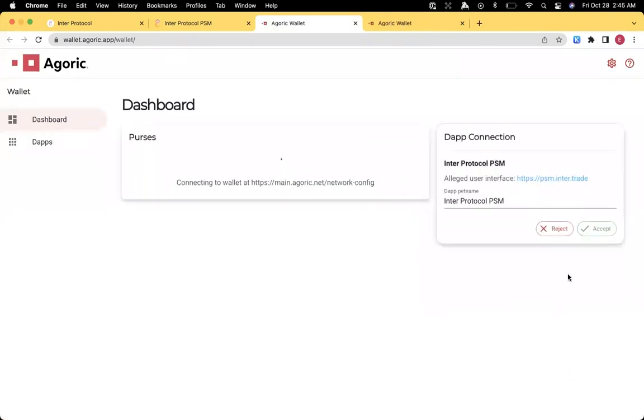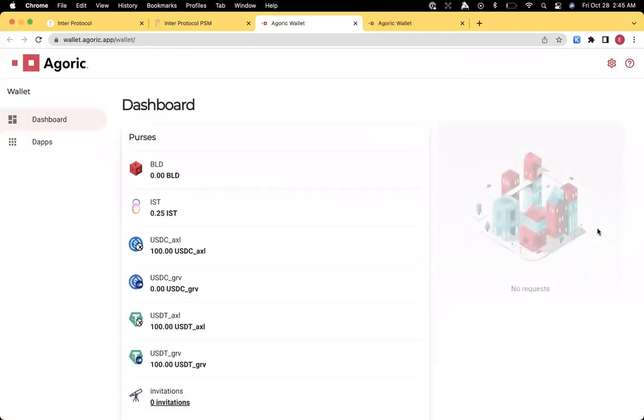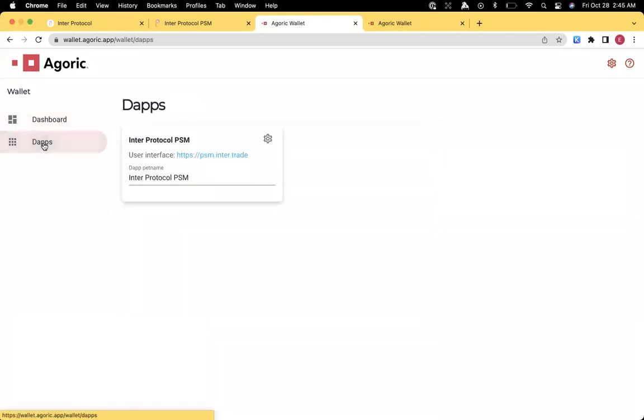So if we go there and approve the pop-up, then we will be connected. You can verify that by looking at the dApps tab and see that Inner Protocol PSM is listed as one of the dApps.